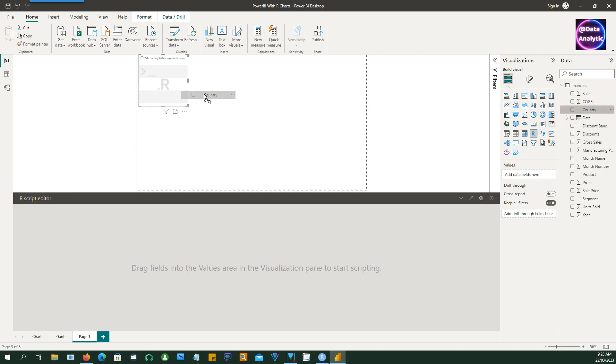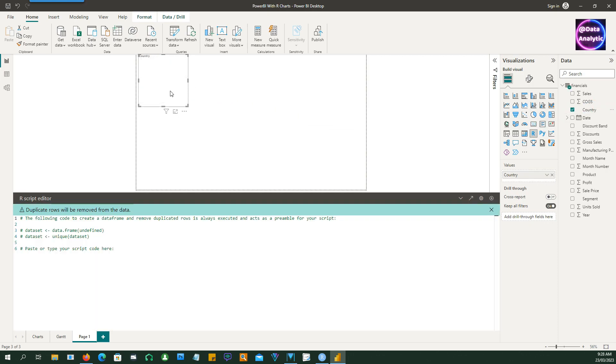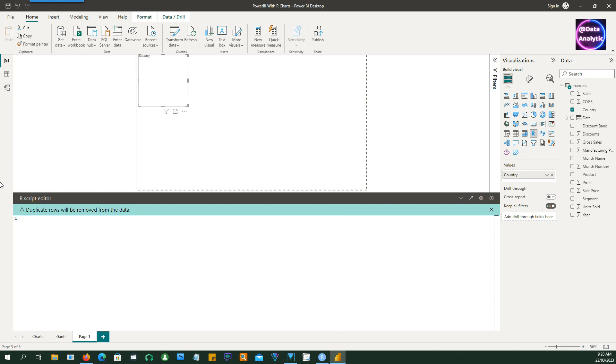So you've got to drag some data field at least onto the R chart so that it gets enabled. And we don't really need that code so we can delete that. So we are now ready to write our script.